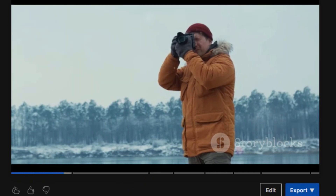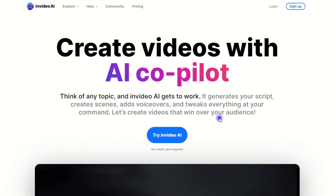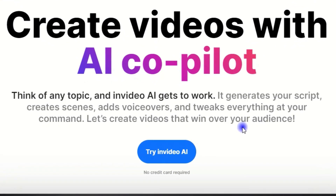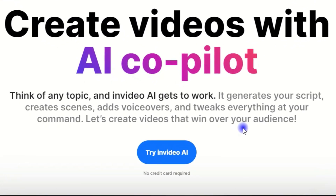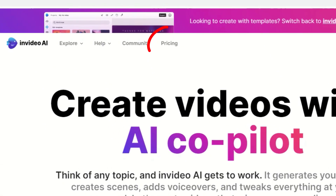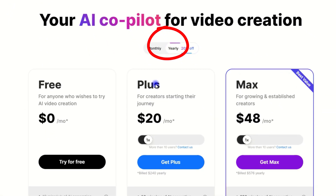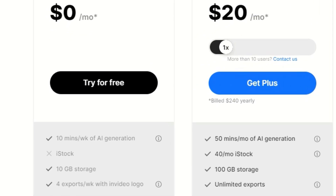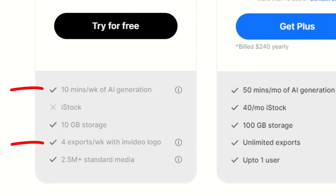It's fun, right? And the good news about InVideo AI is that everyone can give it a try for free. In fact, you can create up to four videos every week for free, as you can see from their pricing page.